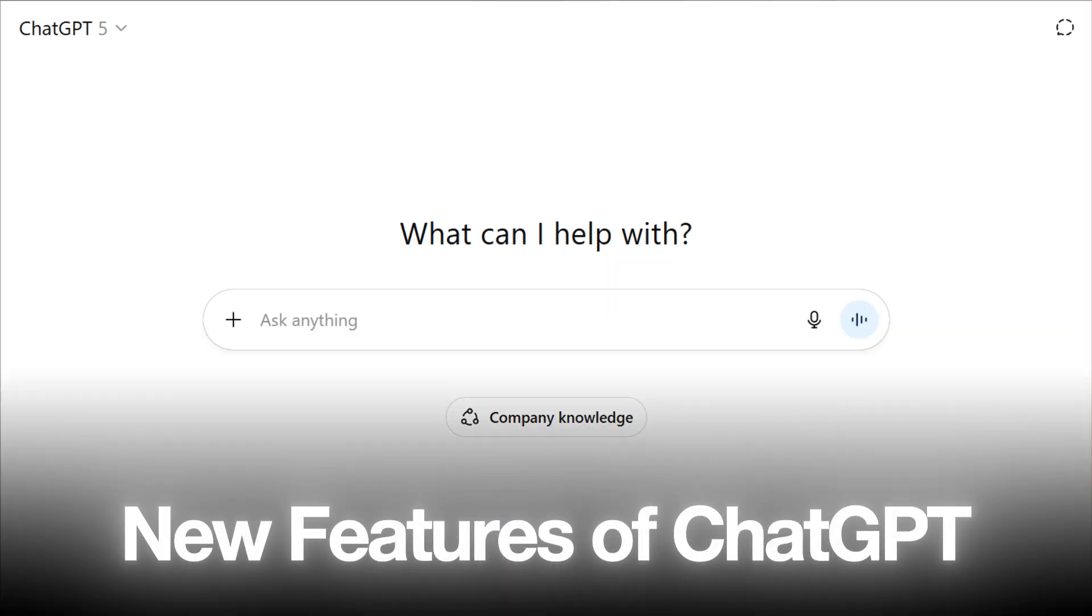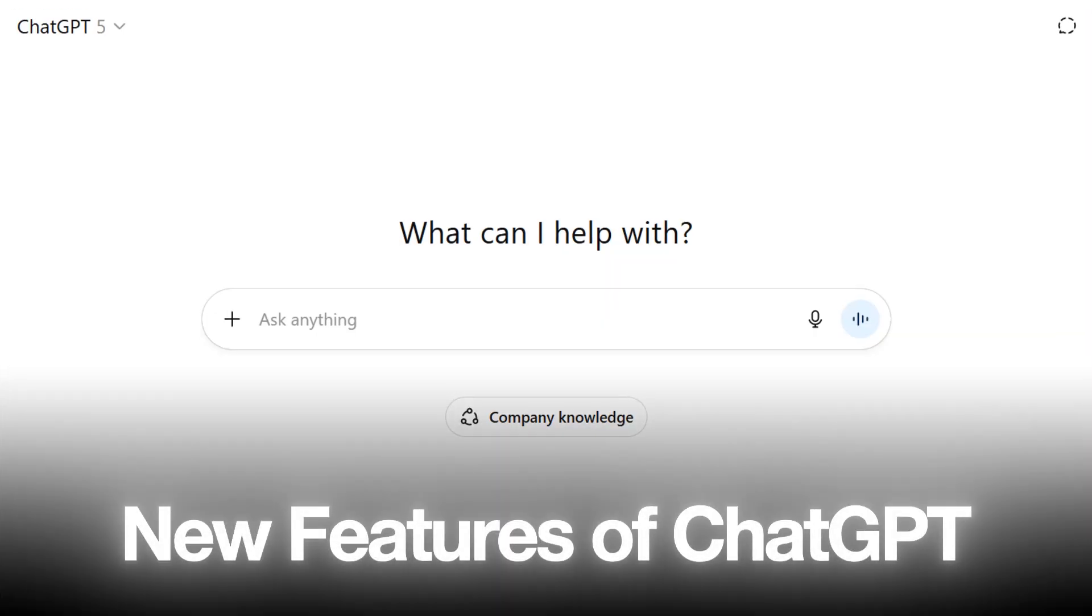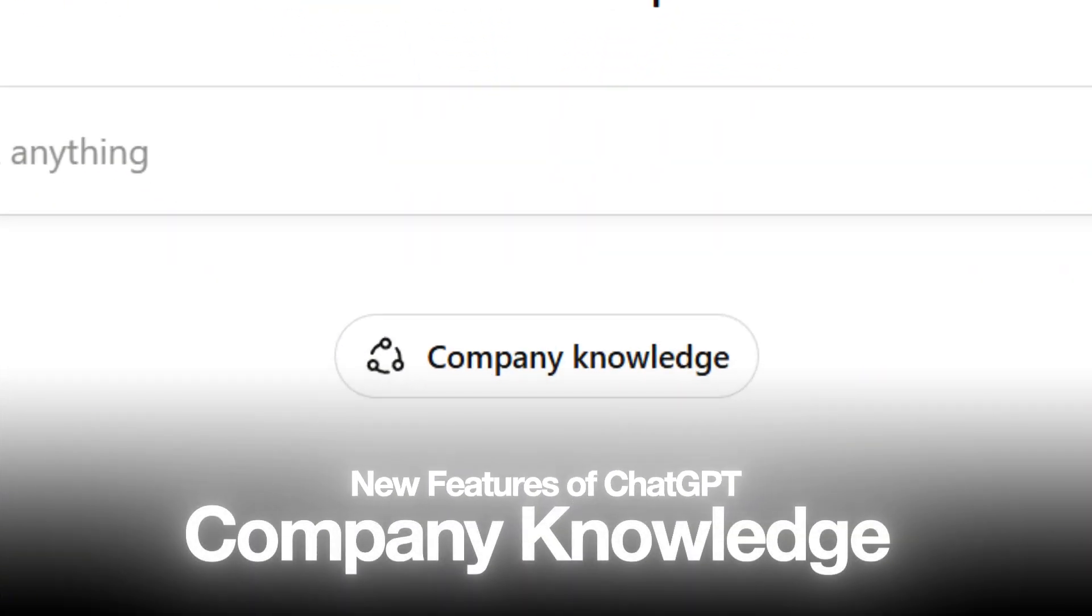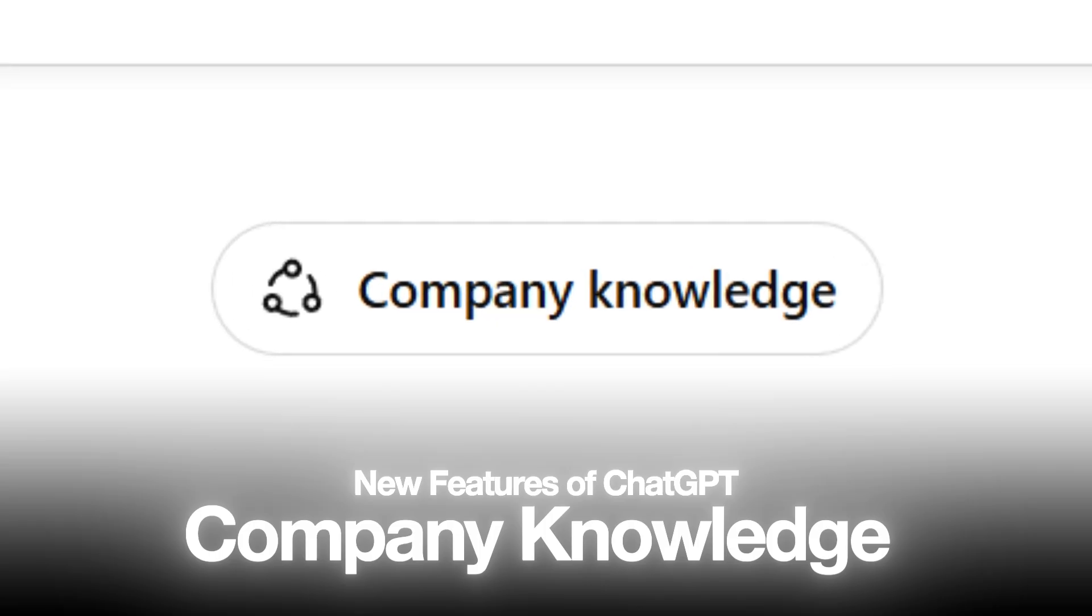Today, we're diving into a new feature of ChatGPT, the company knowledge. Ever imagine that your AI can actually remember your business? Imagine how that could be.